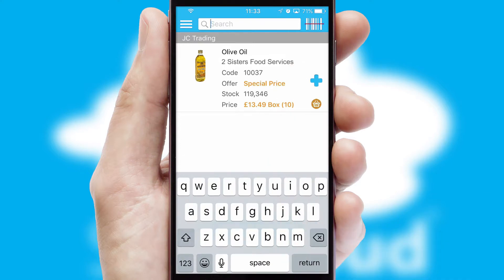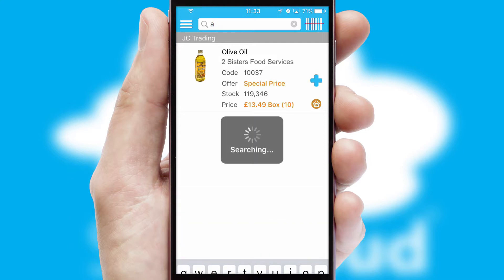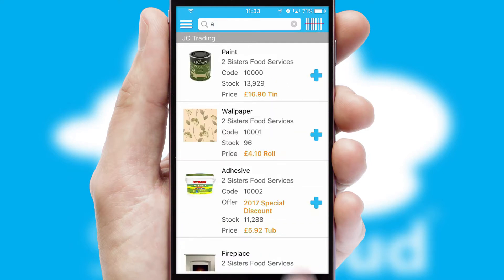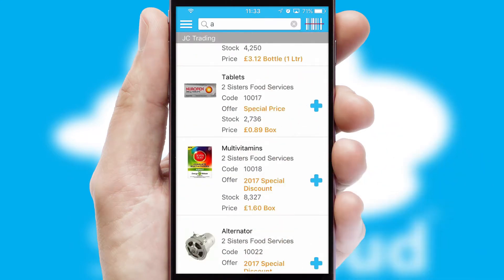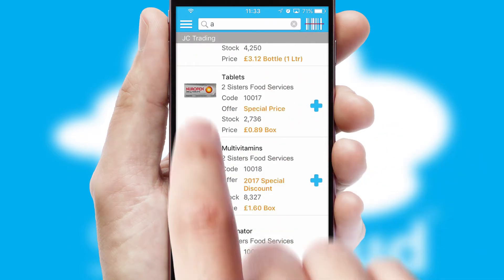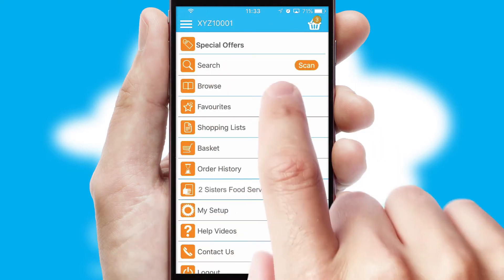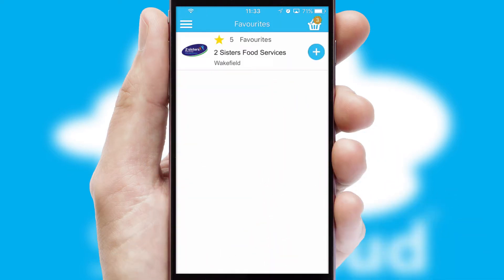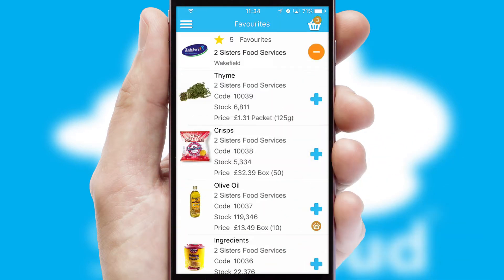You can also search for products by name, code or other key search words. Re-ordering regular items is quick and simple as you can maintain your own list of favourite products.